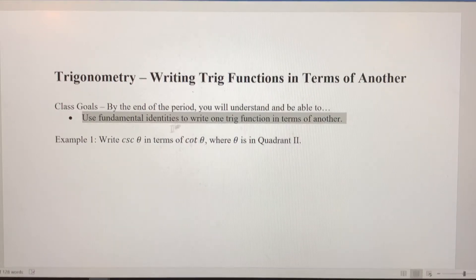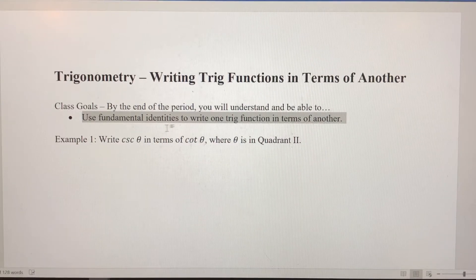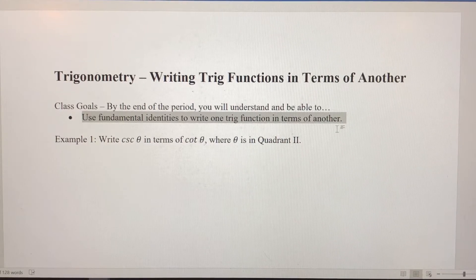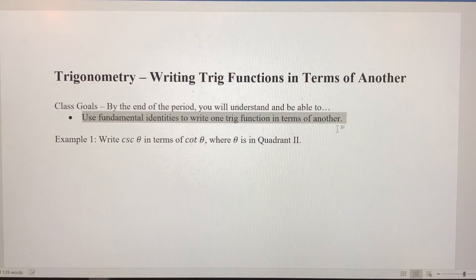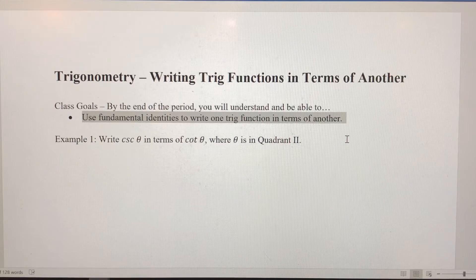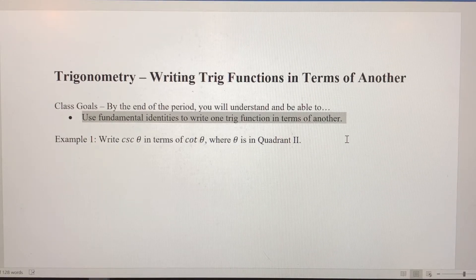In this video, we're going to use the fundamental identities we recently learned to write one trig function in terms of another. We had those three reciprocal relationships: sine and cosecant are reciprocals, cosine and secant are reciprocals, and tangent and cotangent are reciprocals.